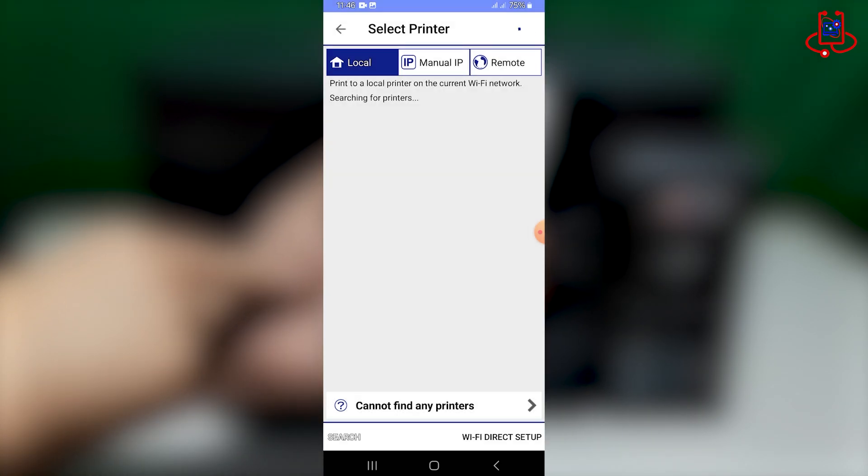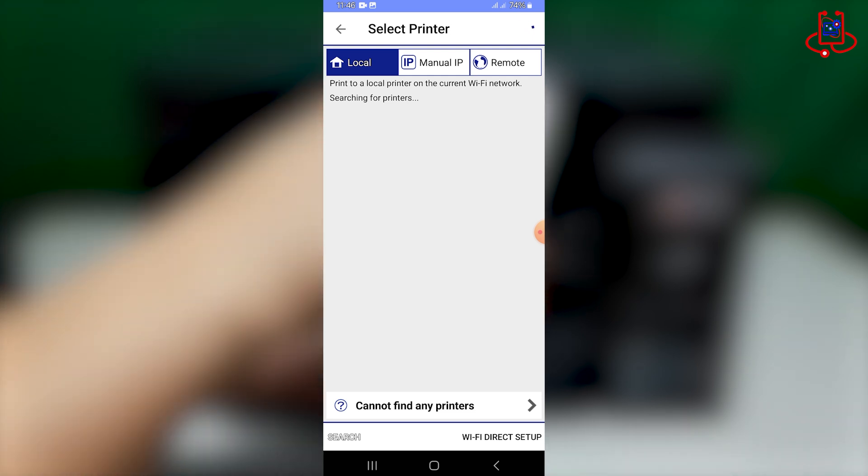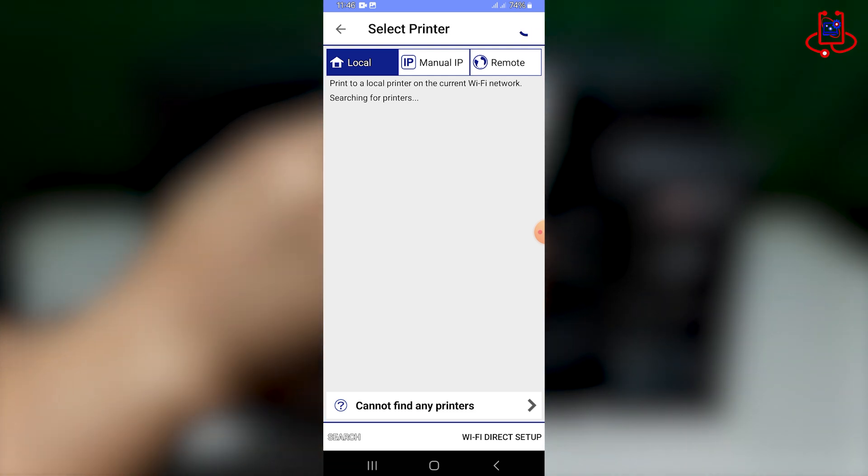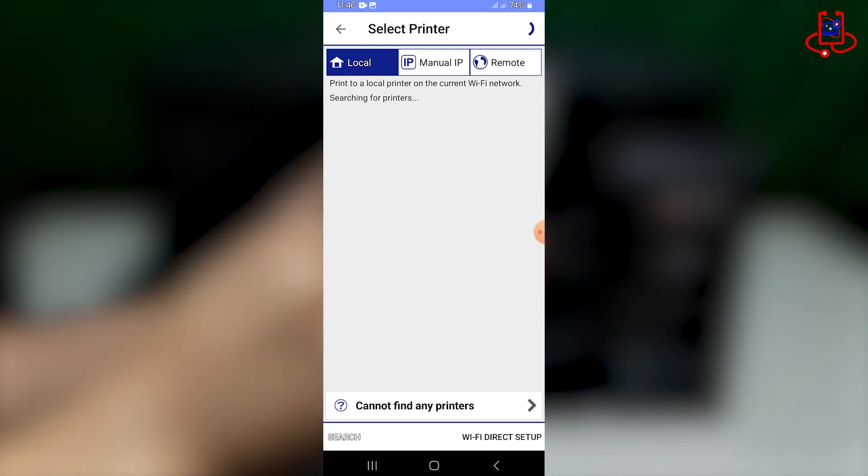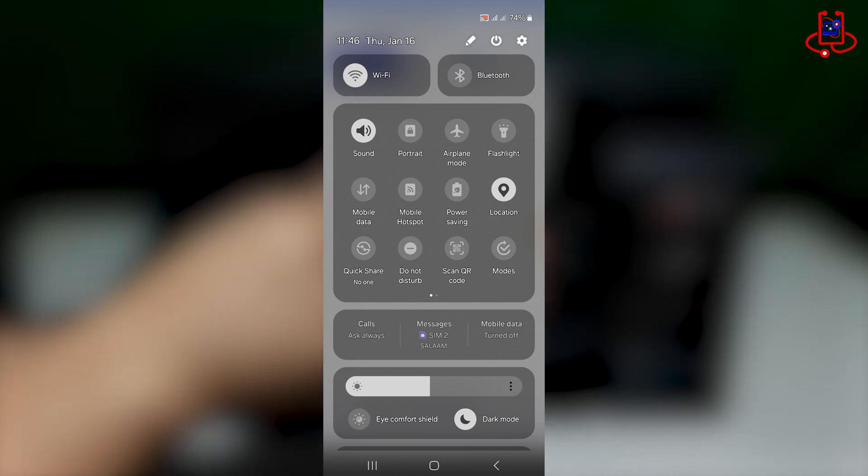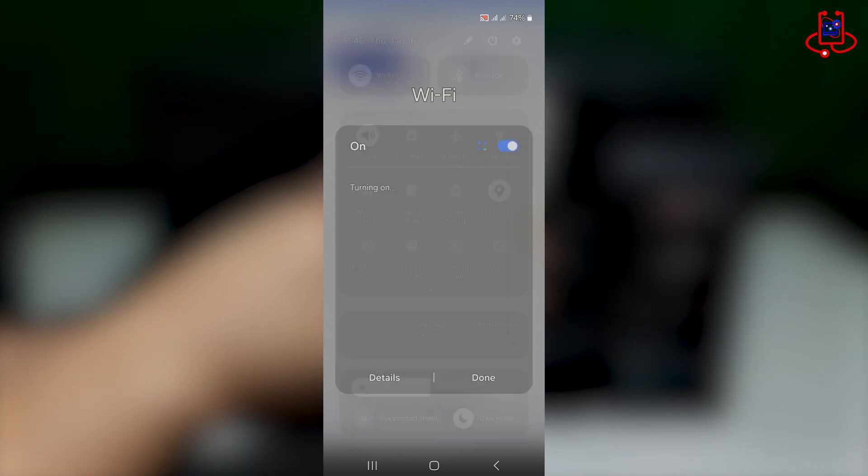After opening the app, agree to the permissions and make sure to turn on your location. Then, go to your phone's Wi-Fi settings, tap on the printer's name, and enter the printer's Wi-Fi password.